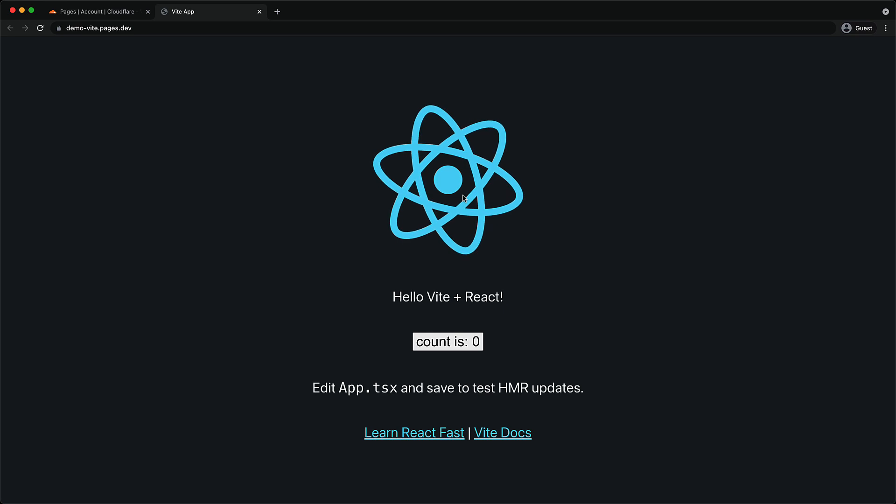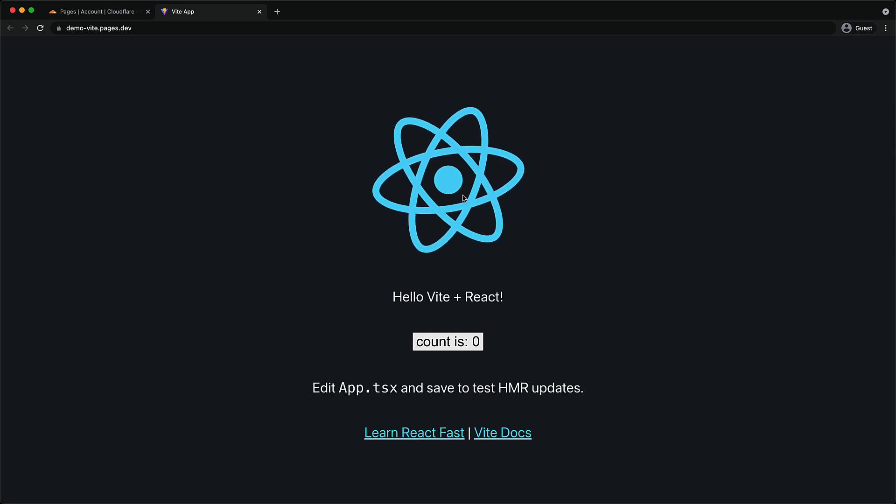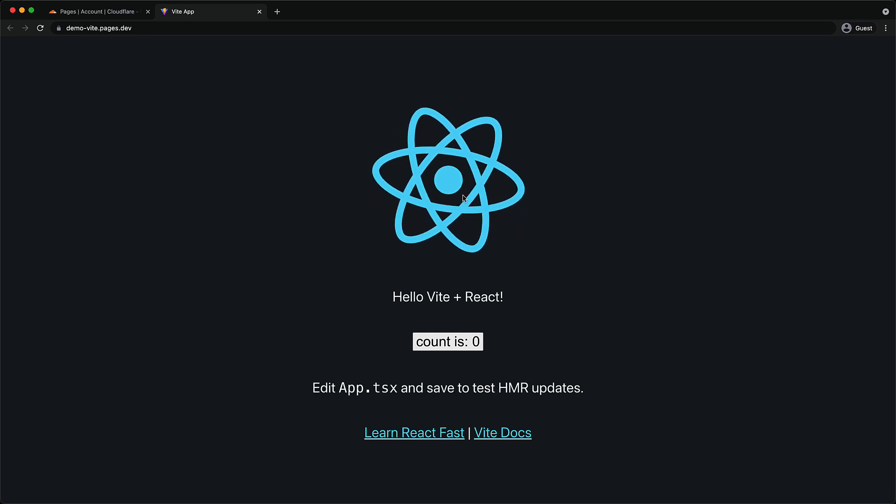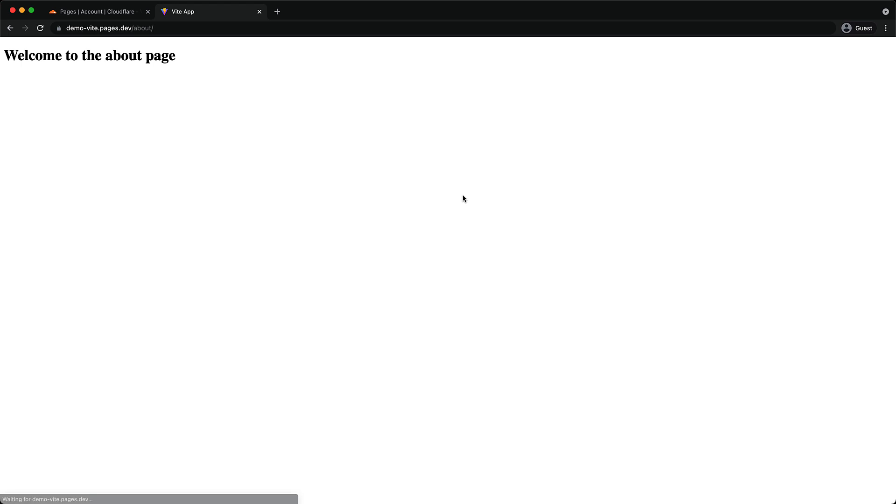And if you visit this URL, you can see that our application is successfully running in production. In addition to the base page, we can also visit the /about URL to see the about page.